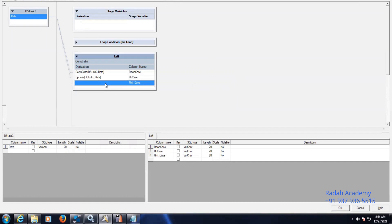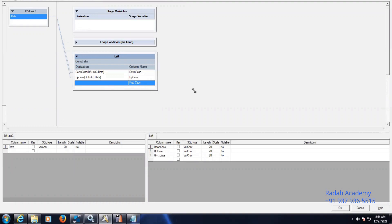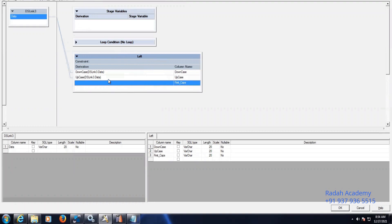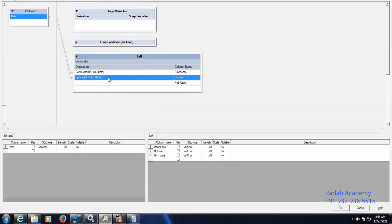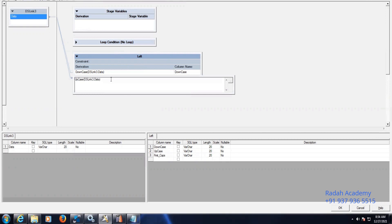For the third column, the first letter should be a capital letter and the remaining should be small letters. So how to deal with this situation? The first letter — I will make a substring of the given string. So first letter should be capital letters: substring with position 1, length 1.